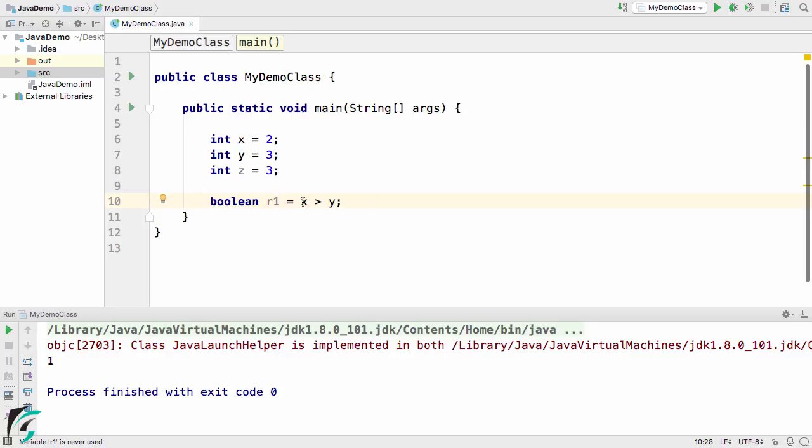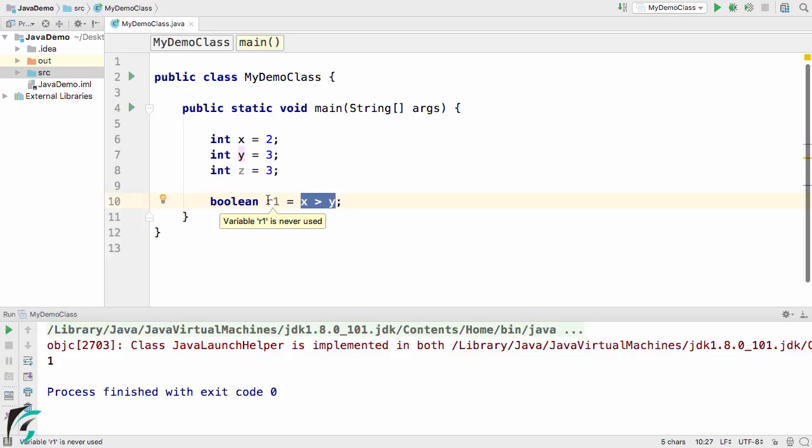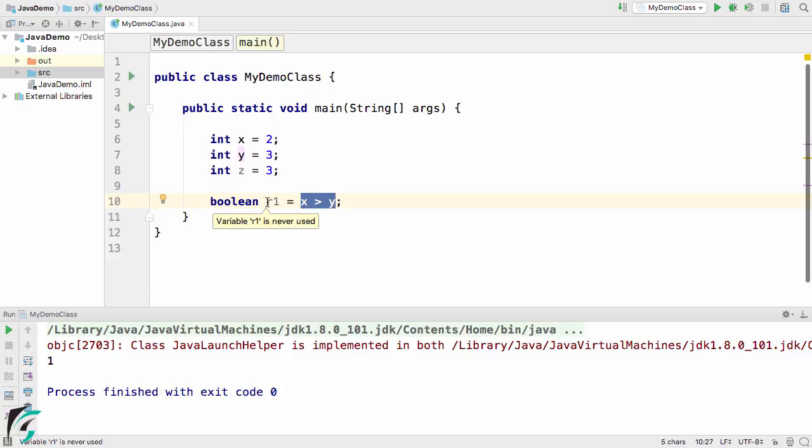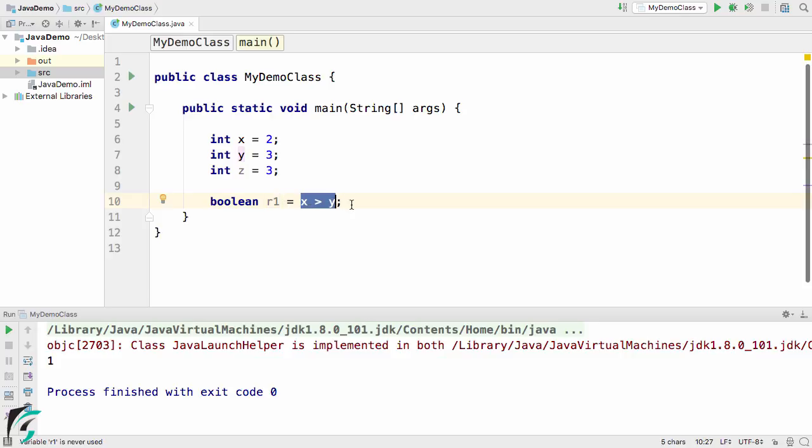Let's make it a boolean data type that simply carries true or false as a value. This expression x greater than y simply means that if x is greater than y then return true and store it inside r1. If this expression becomes false then simply store false inside r1. In the current case x is not greater than y so r1 will become false.